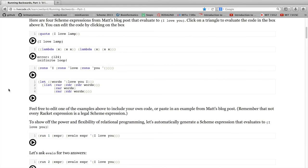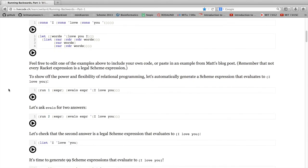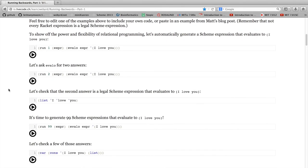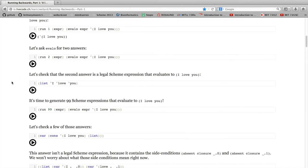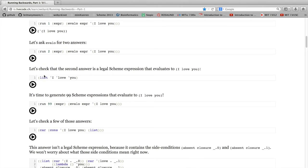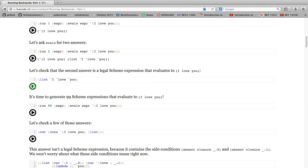So you can run all those examples. And also, I've made sure to include the code for the relational evaluator. So here's an example I ran in the video running this evallo expression, the evallo relational interpreter backwards. And that's one answer. Here's the two answers. I can get 99 answers if I want.